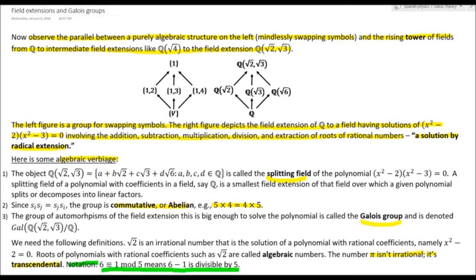Then we have the mod notation. We're familiar with it — if we use a.m./p.m., we know that 11 a.m. plus 2 hours is not 13 a.m. but 1 p.m. Here, 6 is congruent to 1 mod 5 means that 6 − 1 is divisible by 5.